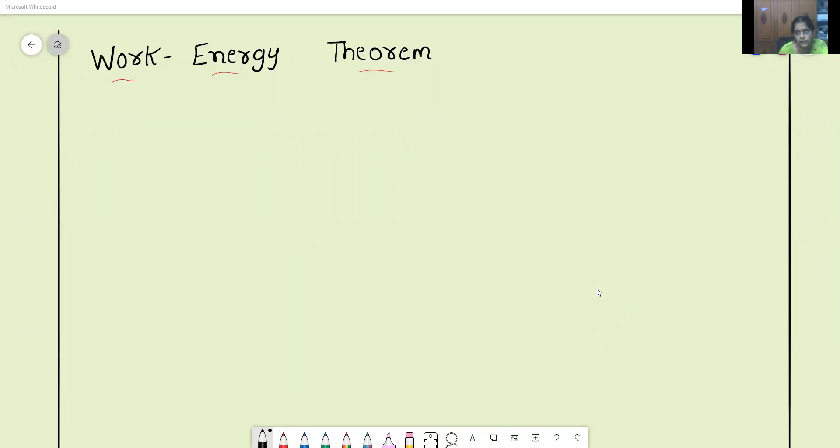Hello, today we will learn about the work-energy theorem. So, first let me explain work.